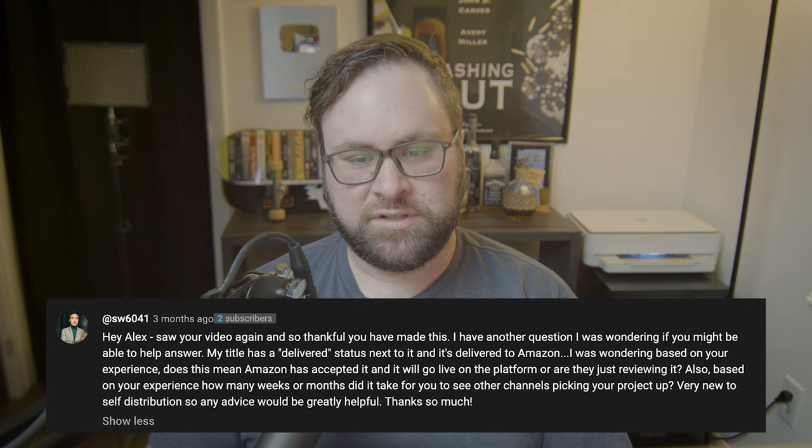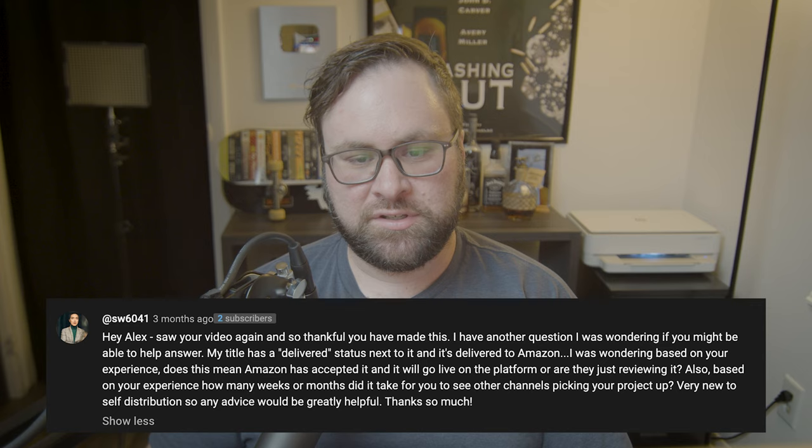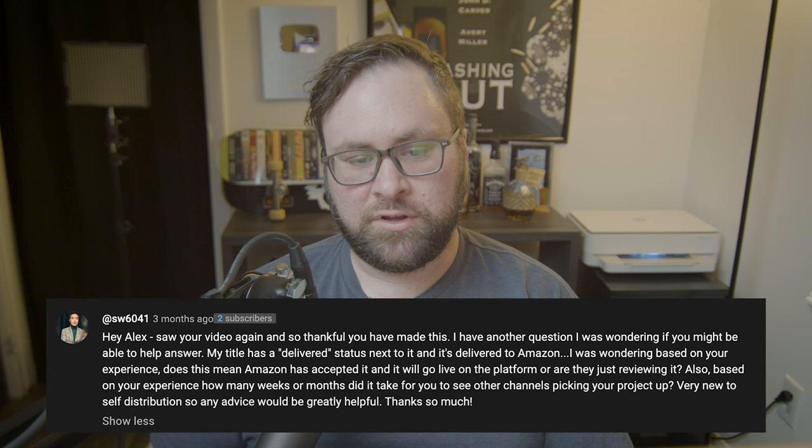My title has a delivered status next to it and it's delivered on Amazon — does this mean Amazon has accepted it and it will go live, or are they just reviewing it? This has changed because recently FilmHub has refreshed their entire website, which means I probably need to do another tutorial video for 2024. Delivered is now referenced as licensed on FilmHub, which basically means the platform has decided to put your movie on their platform. This can take a few weeks before it goes live. There's really no transparency on when your film will actually go up on their website, so you need to be constantly checking. It's really frustrating, but that's just the way it is.